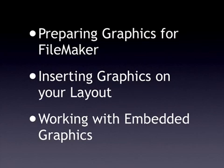To start off with, we're going to talk a little about preparing your graphics for use in FileMaker Pro, how you can build them in the graphics program of your choice and get them ready to be used in FileMaker with the best efficiency and quality. Then I'm going to show you how to insert those graphics onto your layout in a way that ensures compatibility, and then how to work with those embedded graphics inside FileMaker itself.